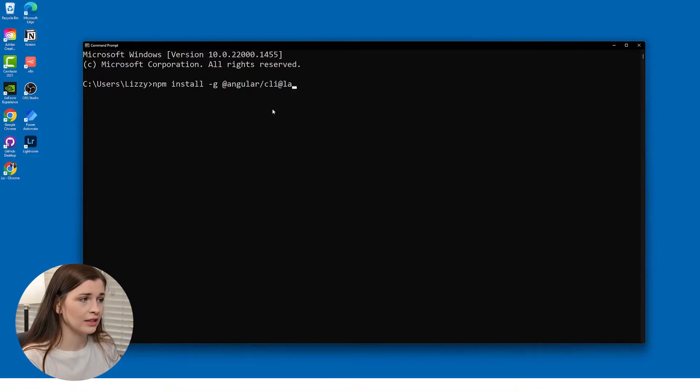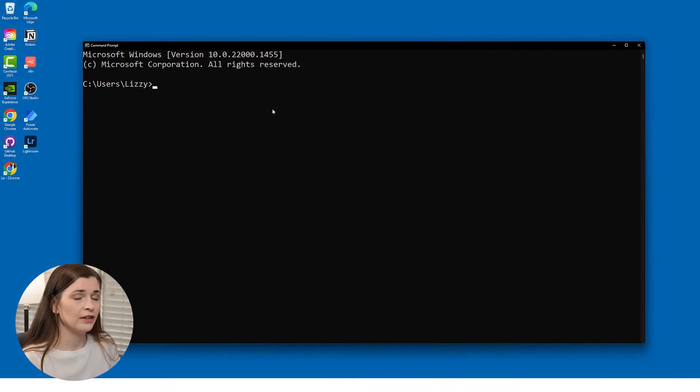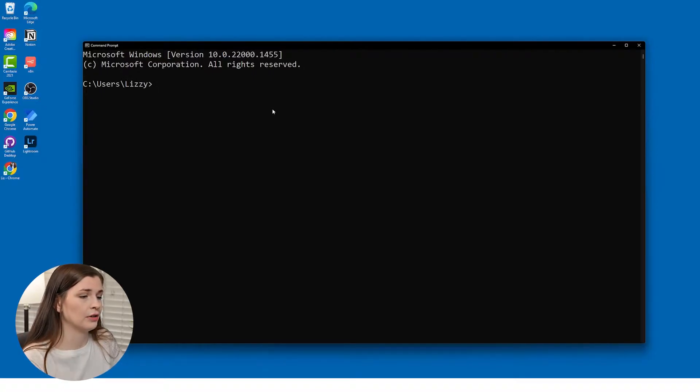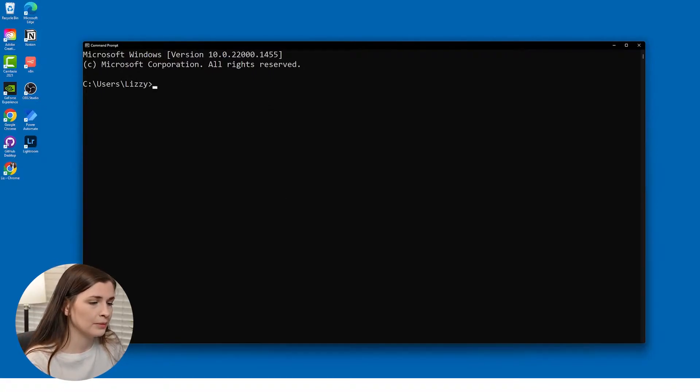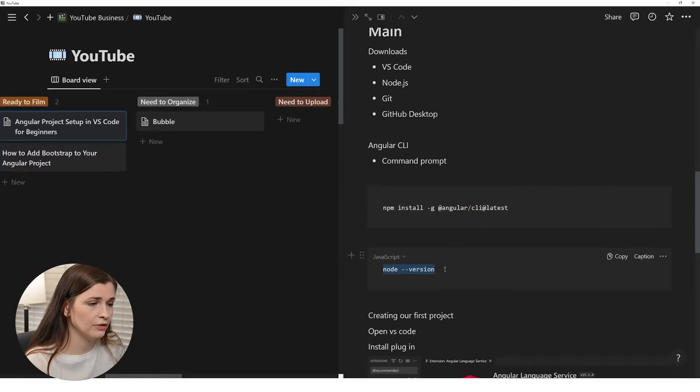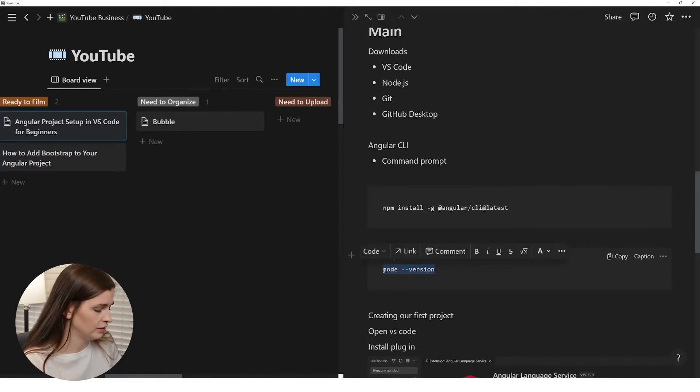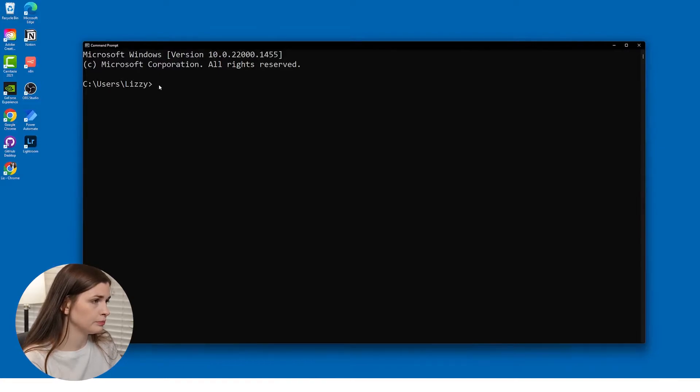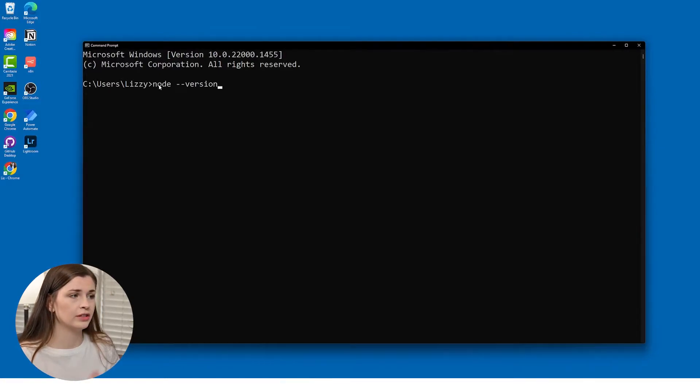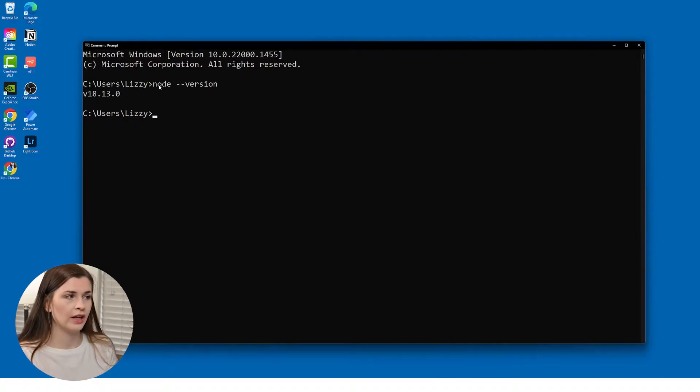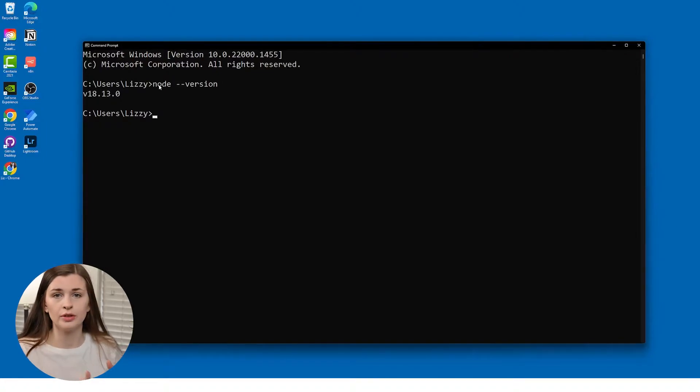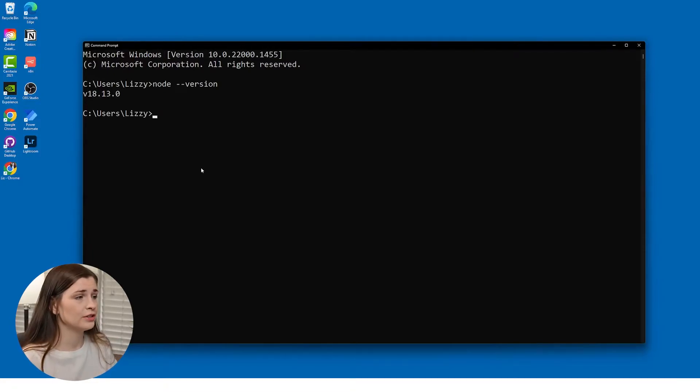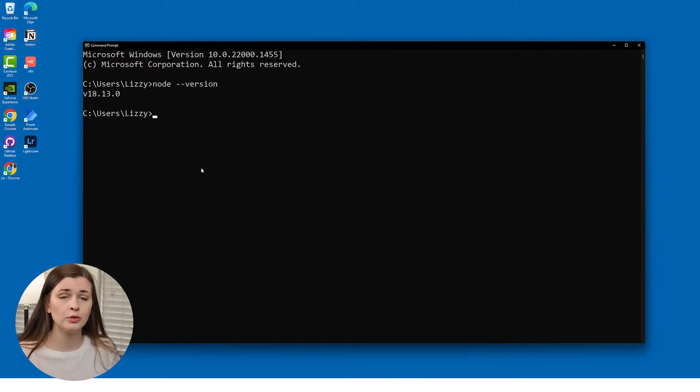So I'm going to delete this because I don't need it. But if you don't know if you have it, just run node dash dash version. So if you go in here, we can run node dash dash version, enter. And then it will tell you, hey, you have version 18.13.0, and that will help you out.